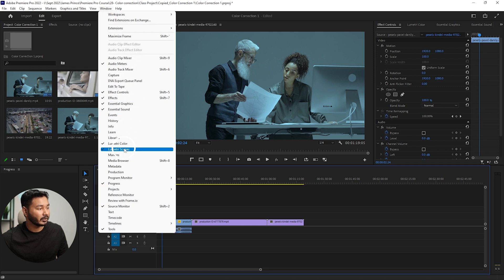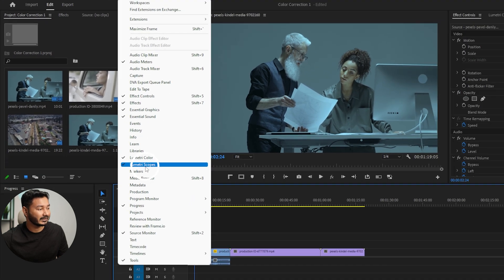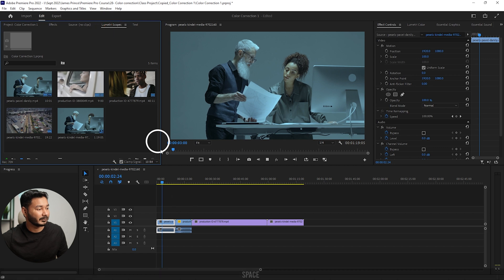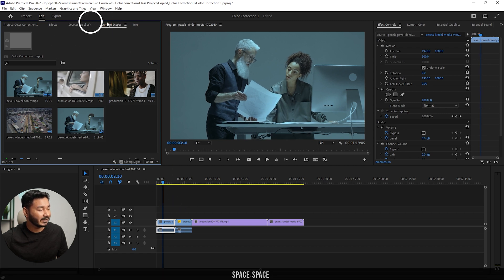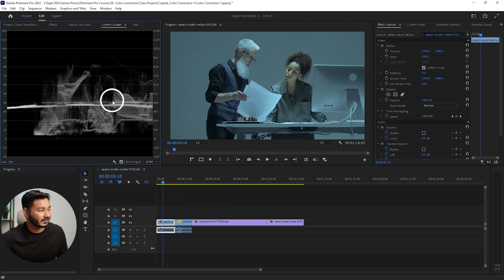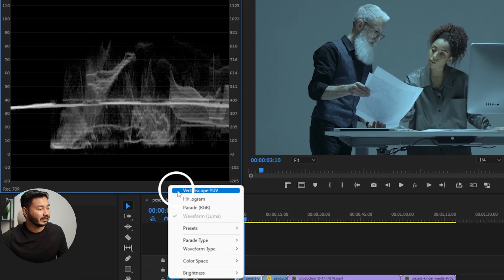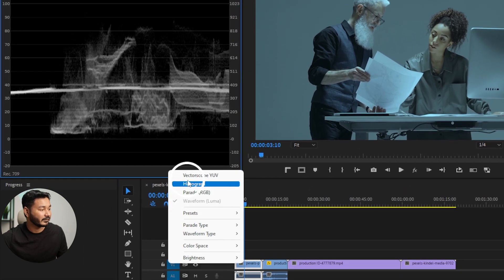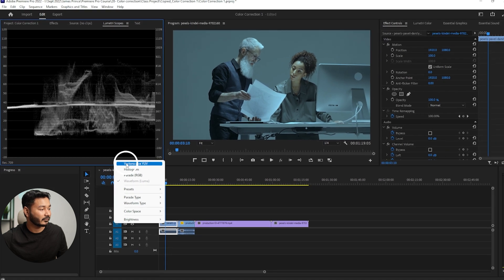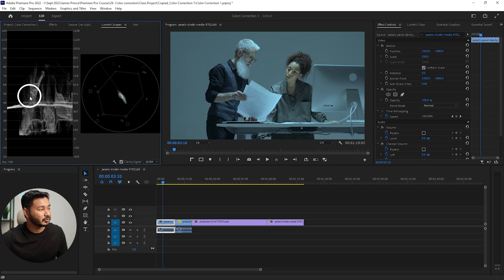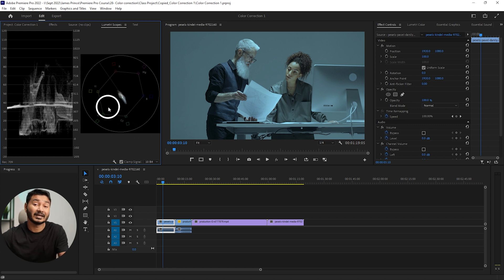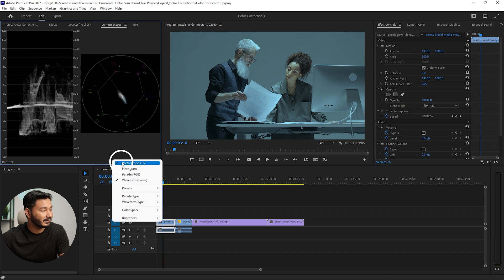To enable the vectorscope, go to Window, then Lumetri Scopes, and click here — this panel will appear. If you play back the video you'll see the vectorscope here. This is the waveform preview. If you click the settings icon you'll see different preview options. To enable the vectorscope, click to enable it. Click here to see two windows: one is waveform and the other is vectorscope.